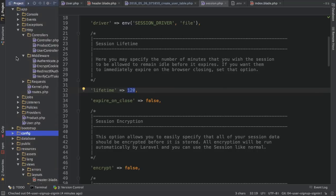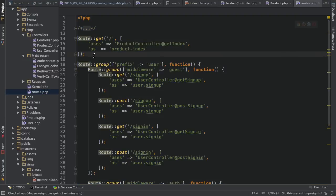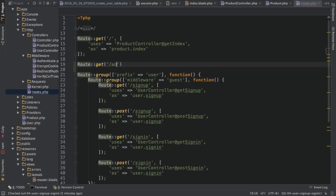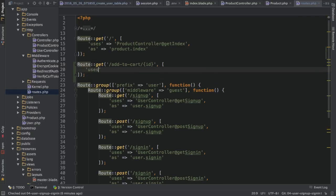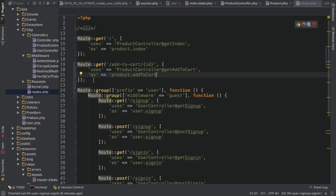The first thing I want to start with is being able to actually add items to the cart. I'll head over to my routes file and set up a new route — a GET route. I'll name it 'add to cart' and give it a path with a parameter ID, because I need to know which item to add to my cart. I'll configure this route to use my product controller with the action 'getAddToCart', and I'll give this route the name 'product.addToCart'.